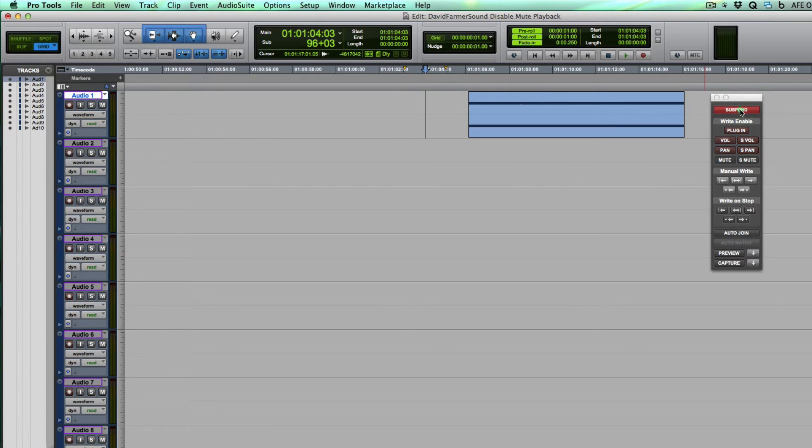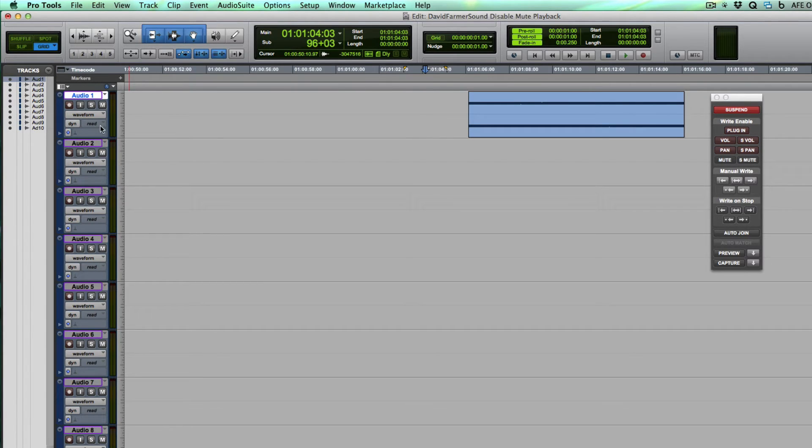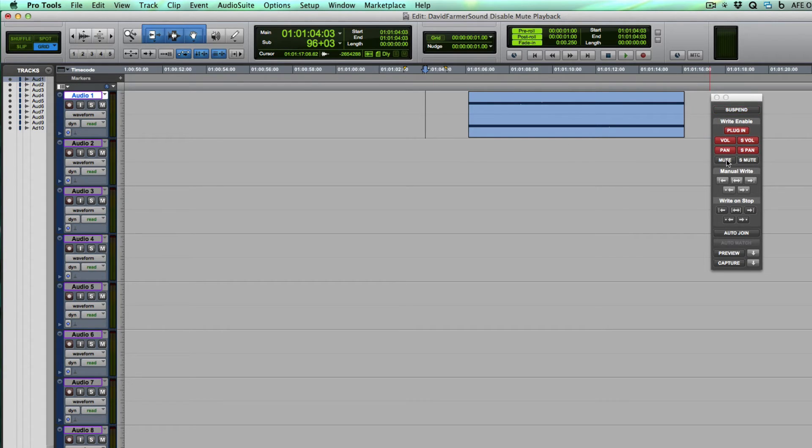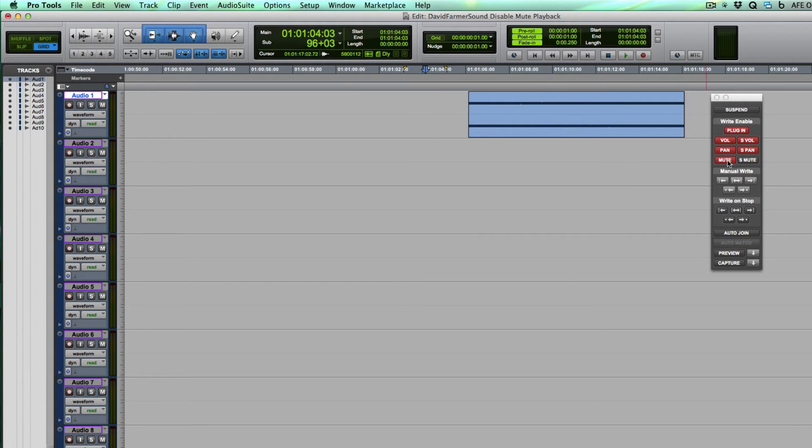Suspend will do it, but that's the same thing as turning automation from read to off. And this little button here, mute here, only works when you're recording. It doesn't have any effect on the playback of mute automation.